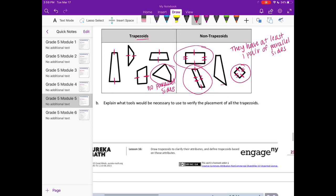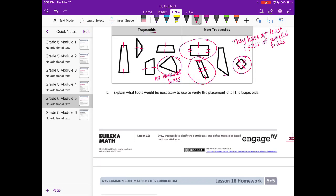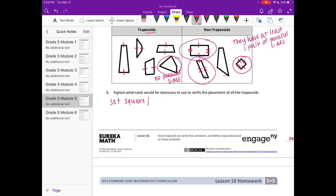Explain what tools will be necessary to verify the placement of all the trapezoids. To verify, you could use a set square or a protractor to check angles, and maybe a ruler for straight lines. There are a lot of different tools you could be using.